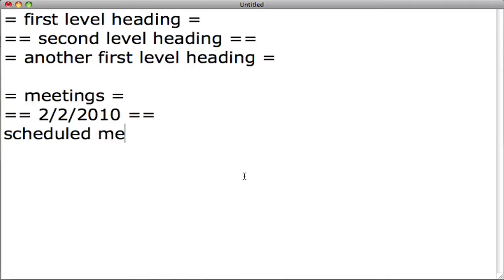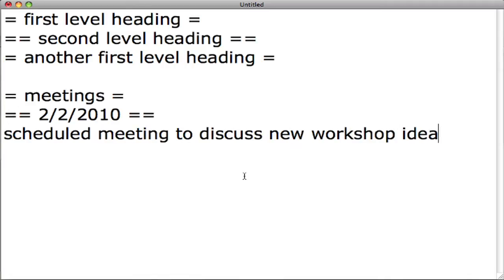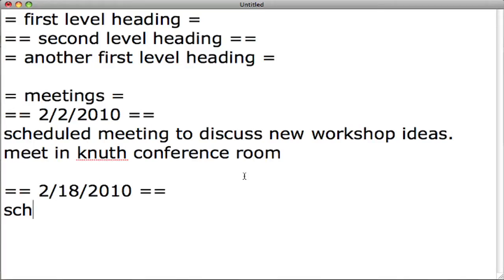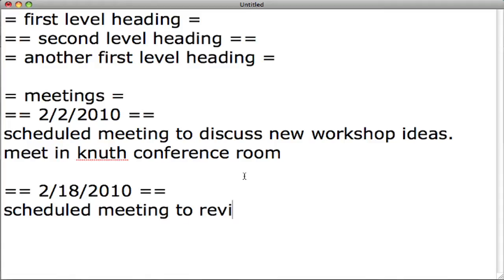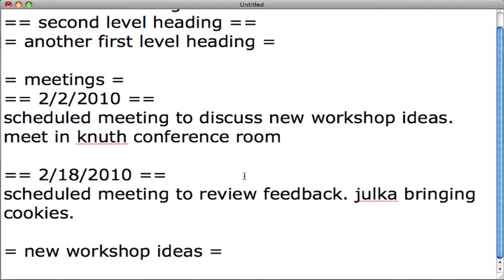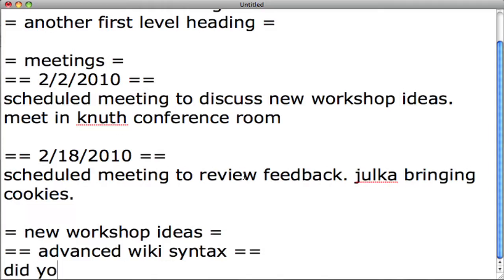For example, you may want to organize a wiki page that contains meetings scheduled and new workshop ideas by creating a meeting heading with subheadings for each meeting followed by text about the meeting, and then create a workshop ideas section with its own subsections.